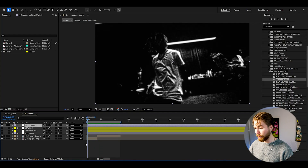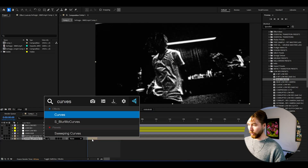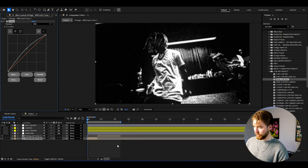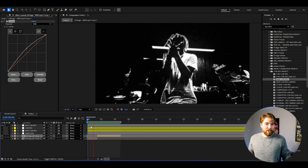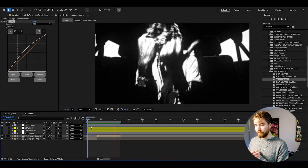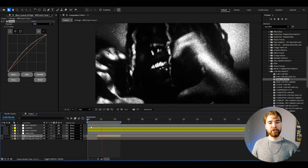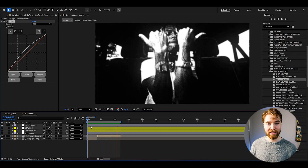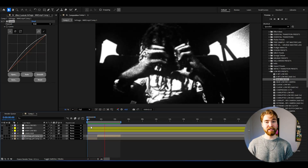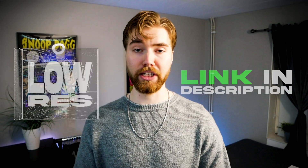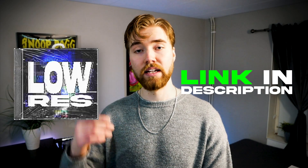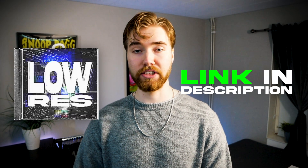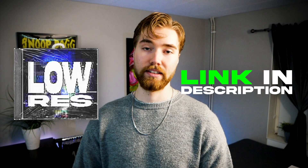If you think a preset looks too dark, you can easily adjust it by adding Curves to your footage layer and increasing the brightness. The low-res presets pack is also included in the All-in-One Bundle on my website, where you get my entire store for a fraction of the original price plus all future packs for completely free. The low-res presets pack and the All-in-One Bundle are linked down below. Thank you guys for watching this tutorial — I will see you guys soon. Take care and have a nice day.